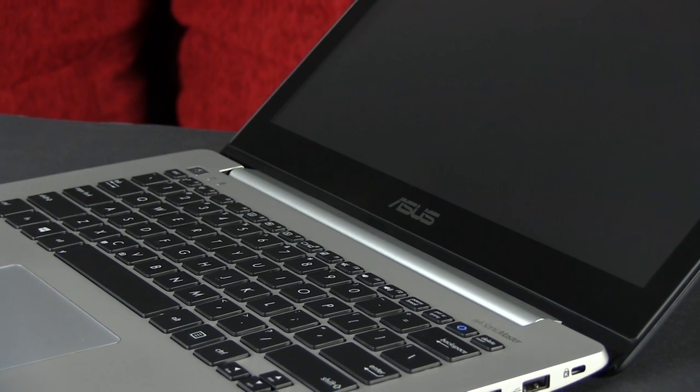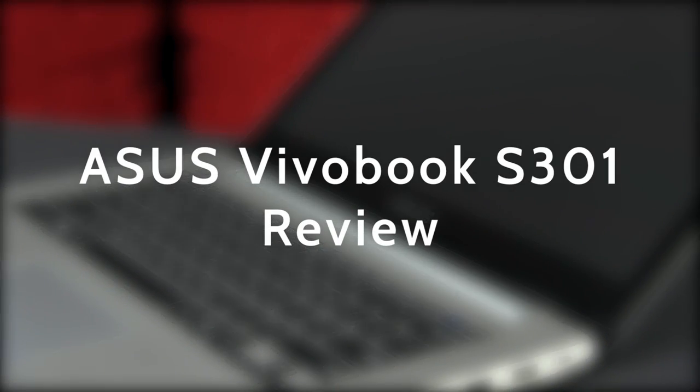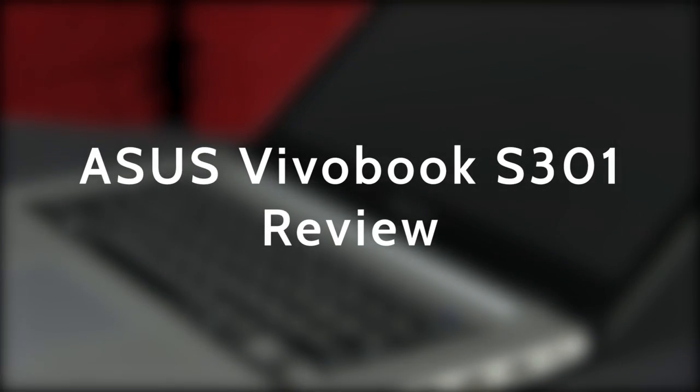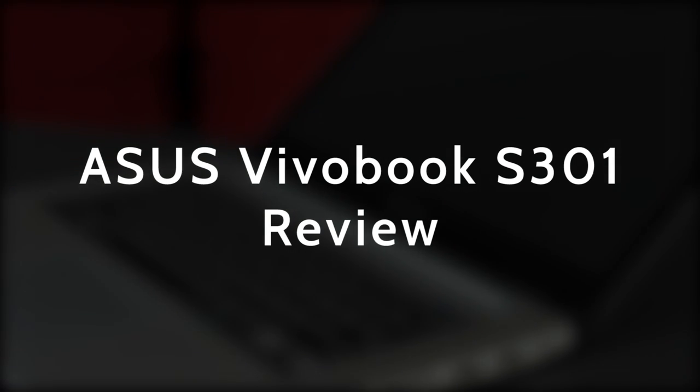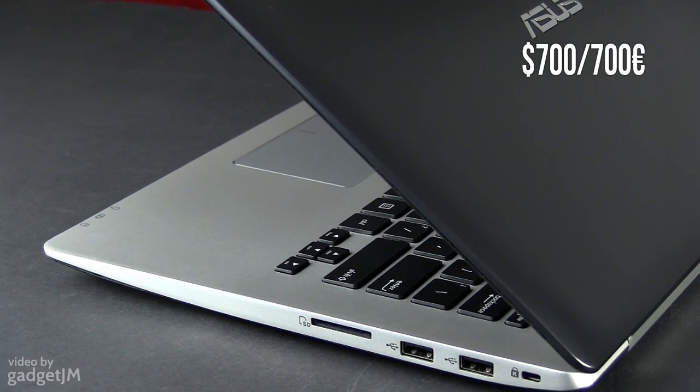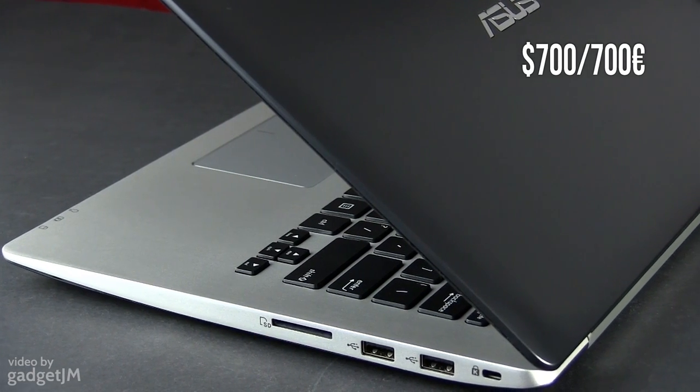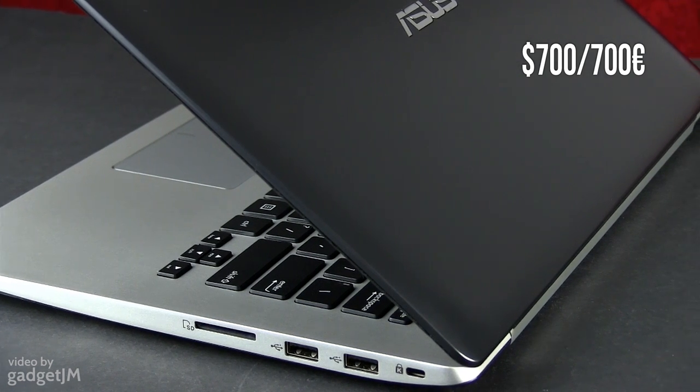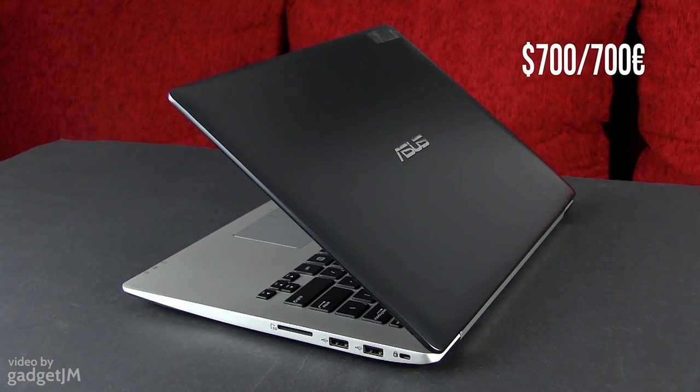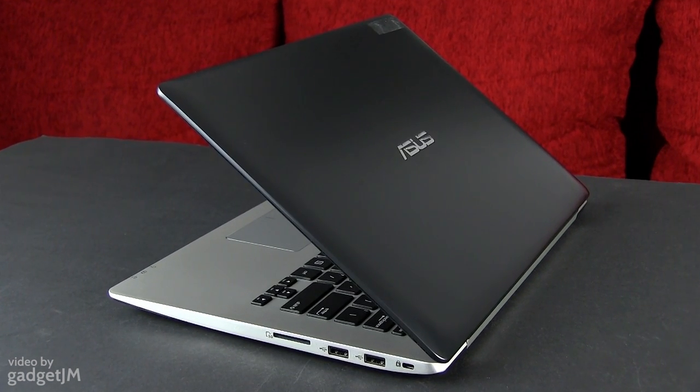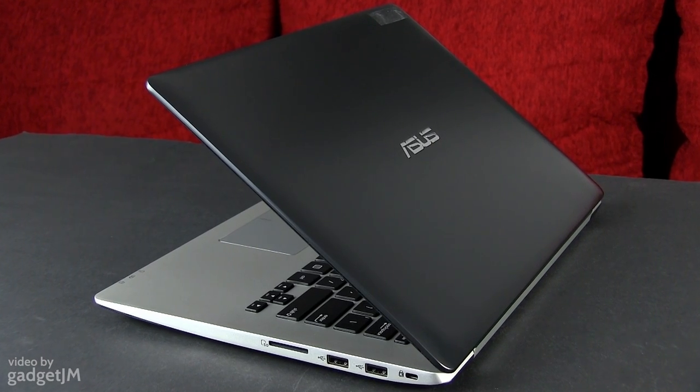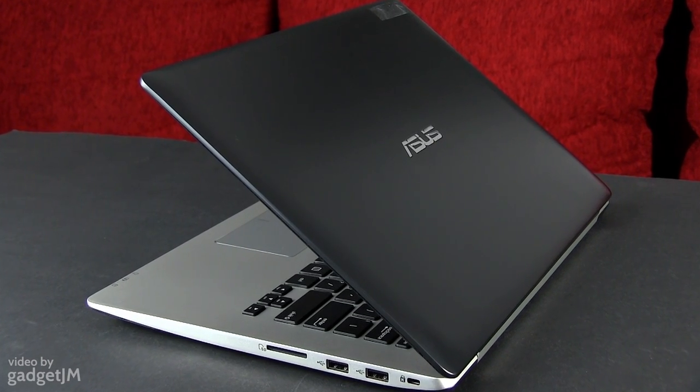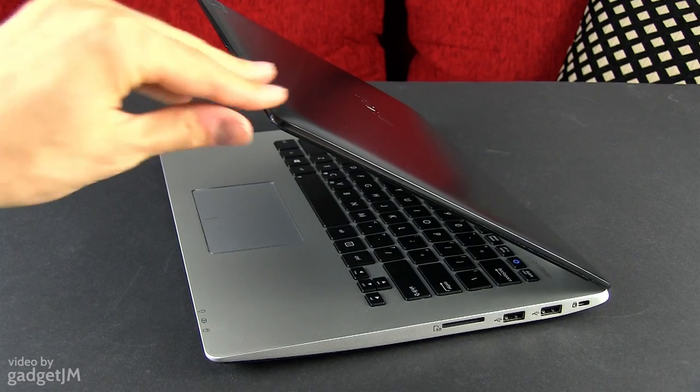Hey everyone, Mike here and this is the ASUS Vivobook S301, a 13-inch portable laptop with a touchscreen, Intel Haswell hardware and optional dedicated graphics that starts at around $700 in the US and about 700 euros over here in Europe. But is it something worth looking at and eventually buying? Well, that you'll find out from this video, so let's get going.